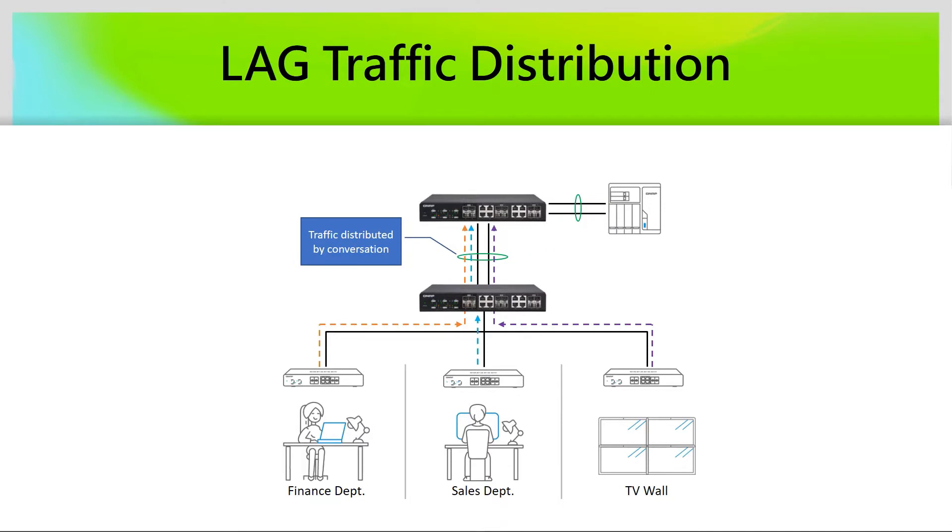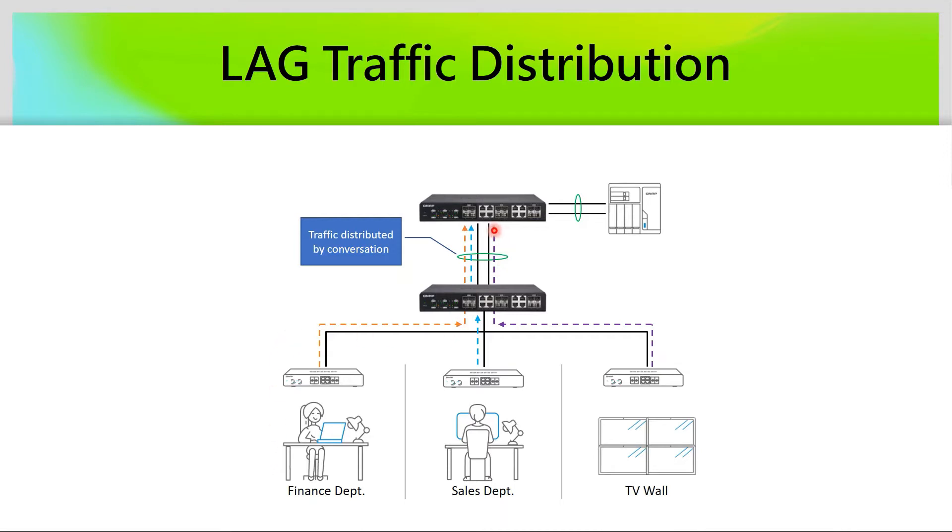How is the traffic flow under link aggregation? The definition of link aggregation will let traffic distribution by conversation. For instance, there is one user from financial department. The traffic will be forwarded by one of the link aggregation connections at the same session.